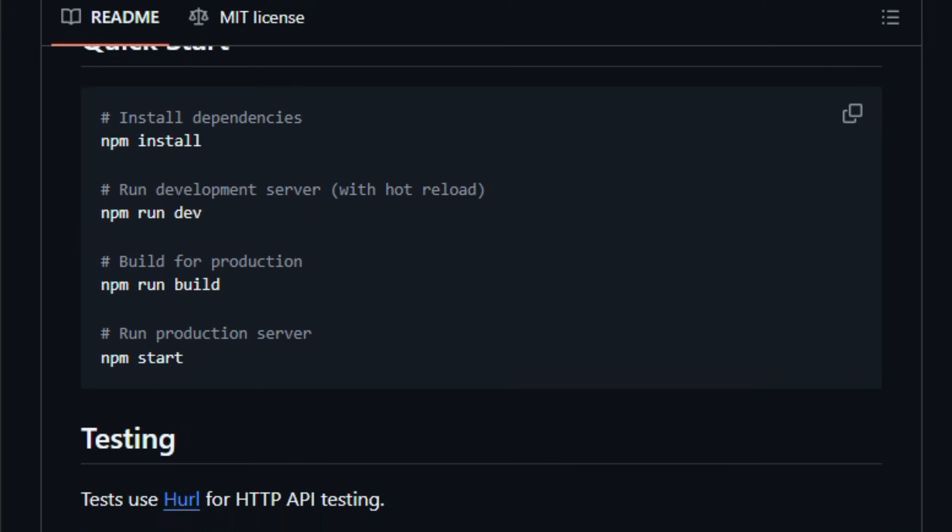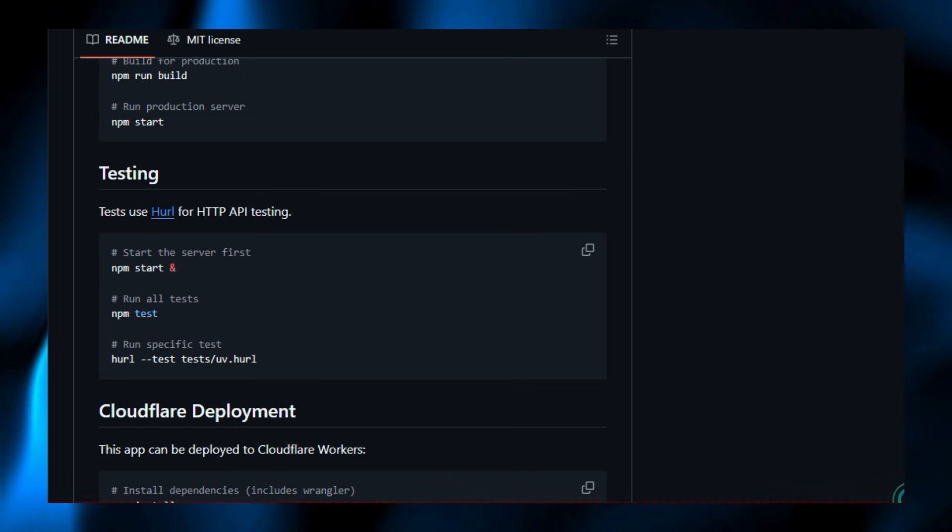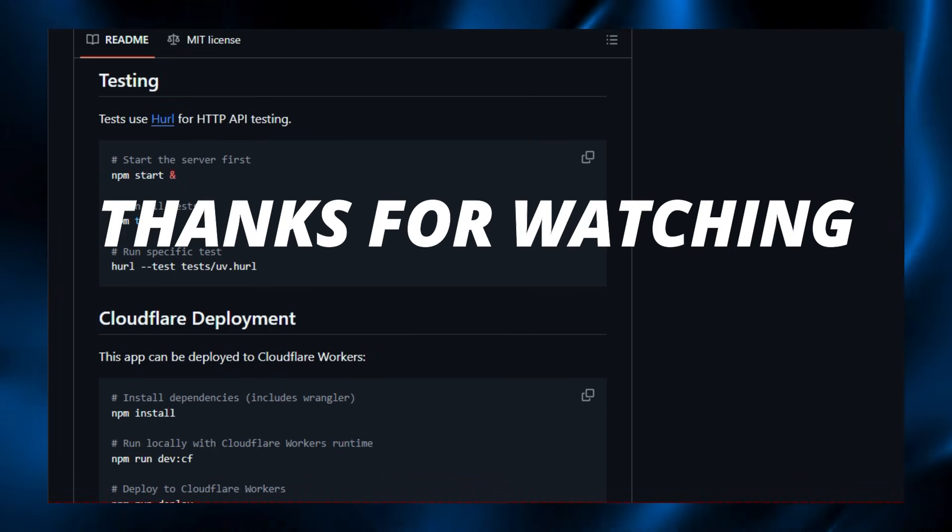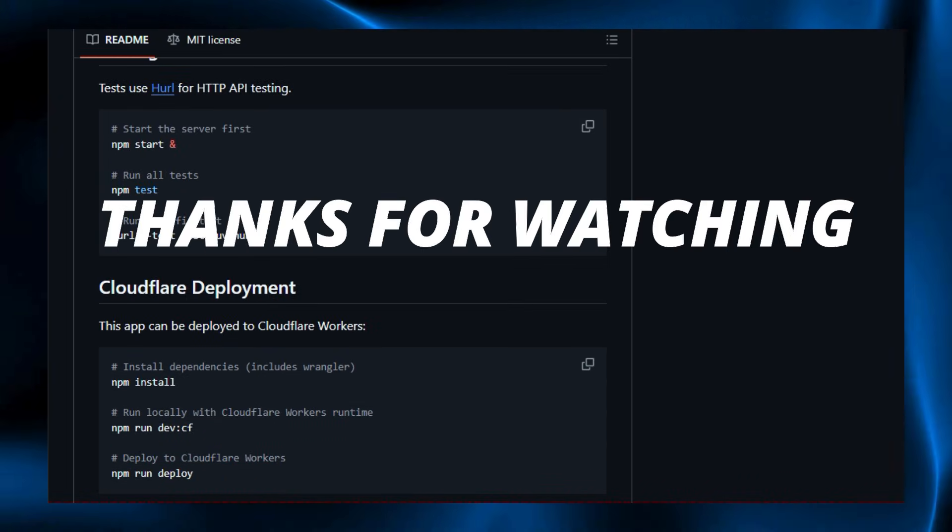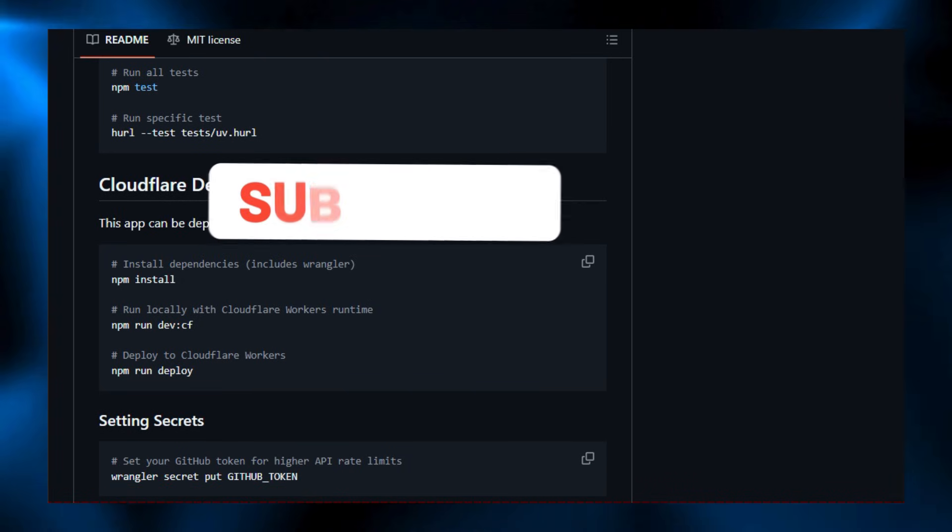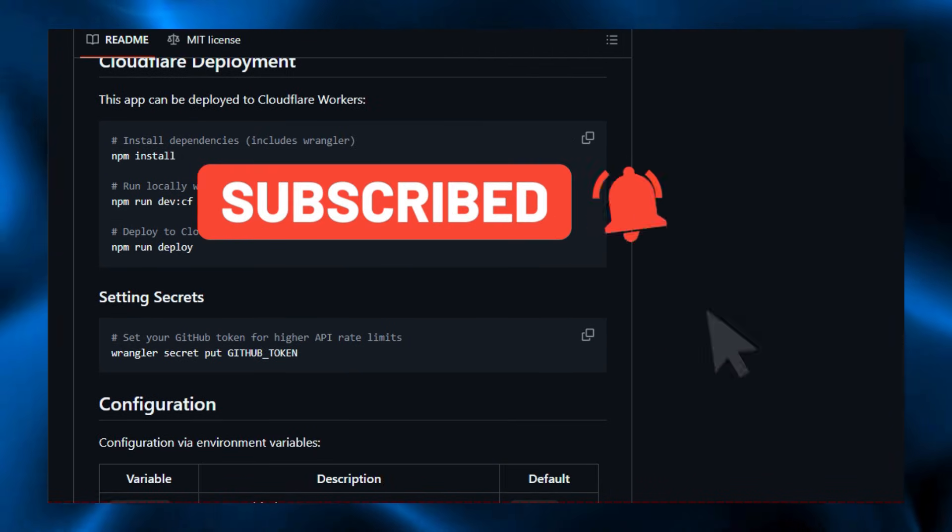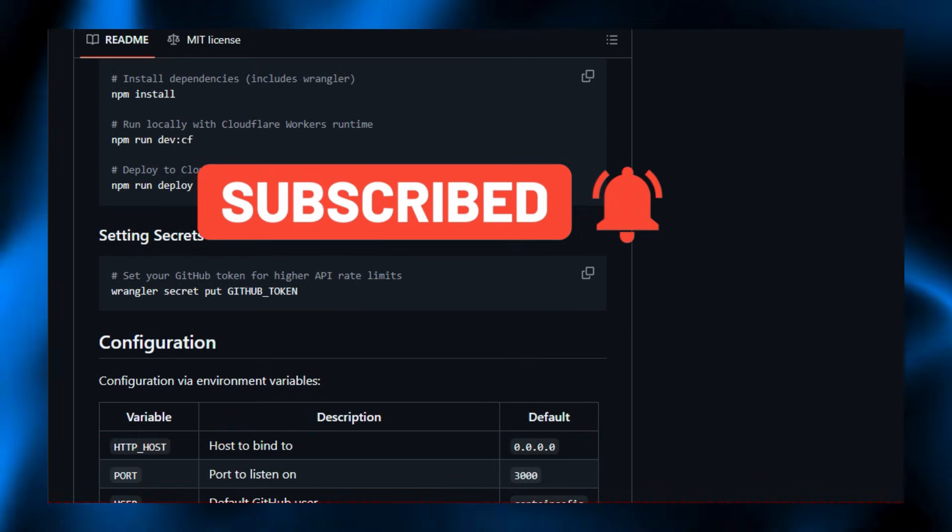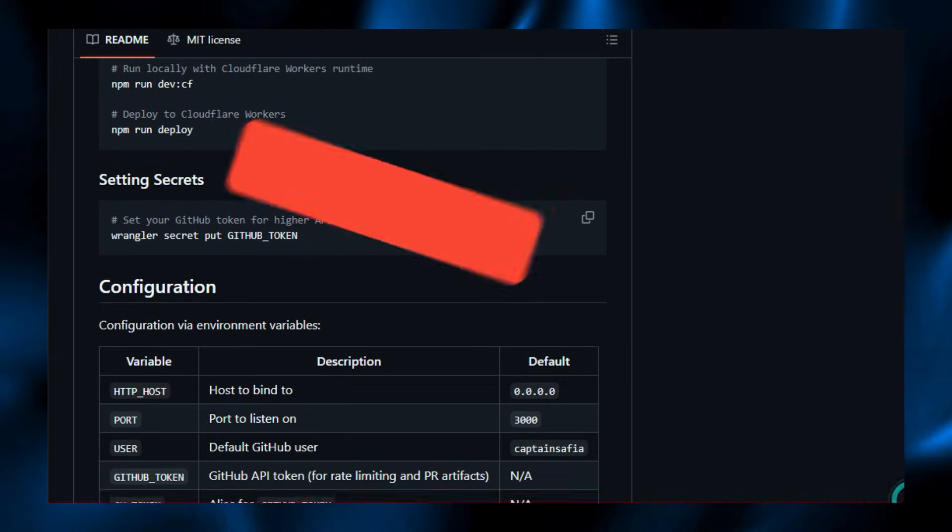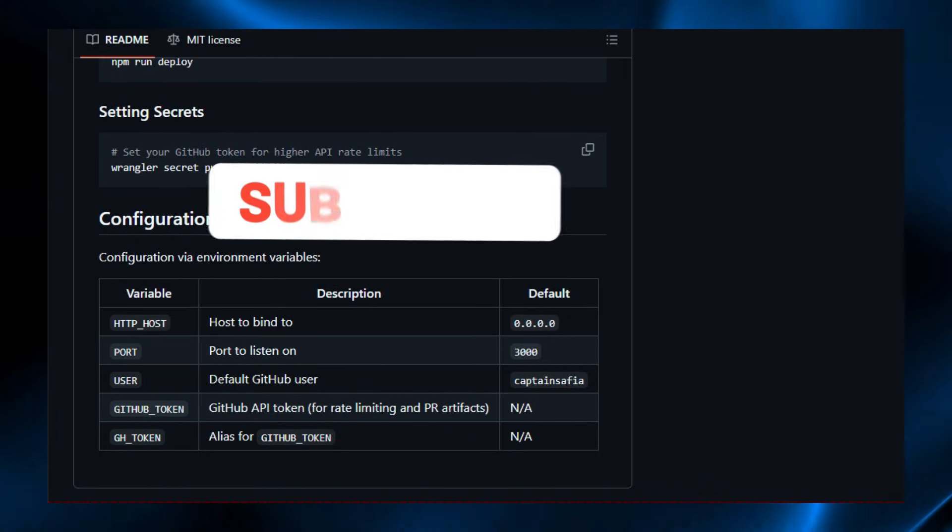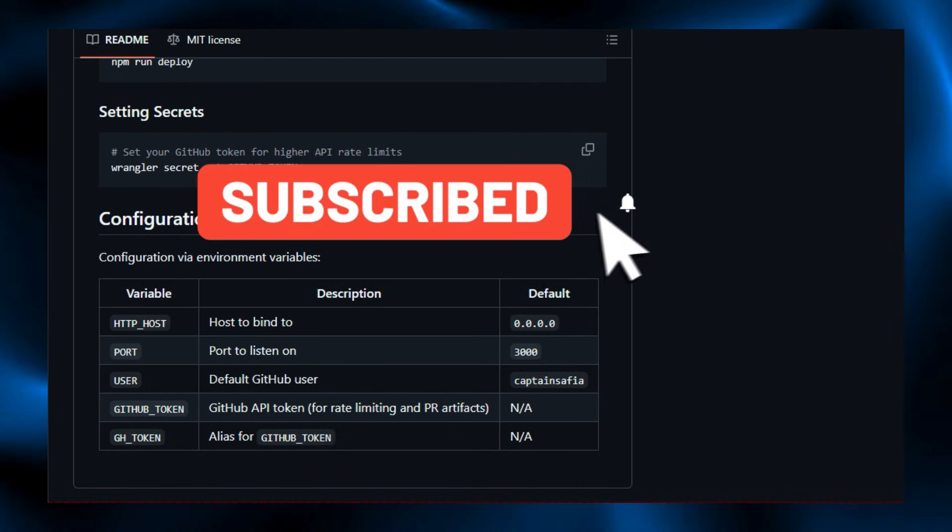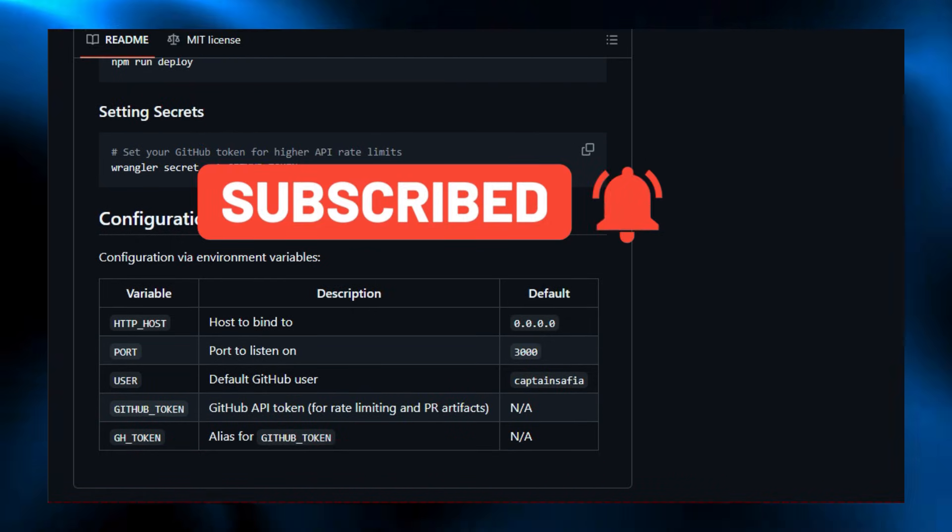Thanks for watching and spending time exploring these projects with us. If you found value here, please like the video, subscribe to the channel, and turn on notifications so you don't miss what's next. Drop a comment with your favorite repo from this list, star the projects you liked, and try the demos linked below. Let us know what tools you want covered in upcoming videos.